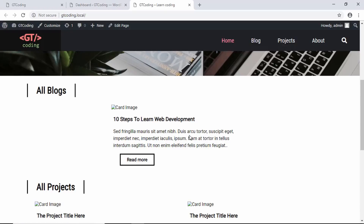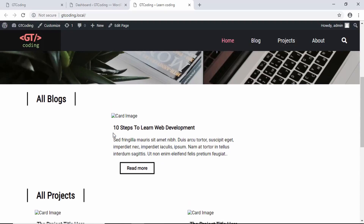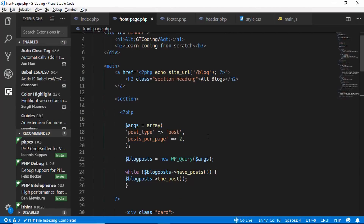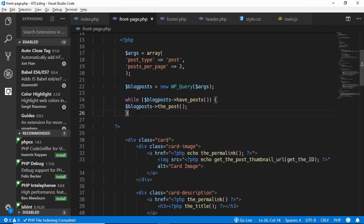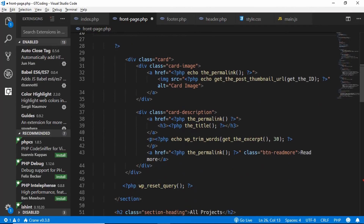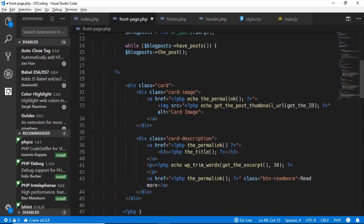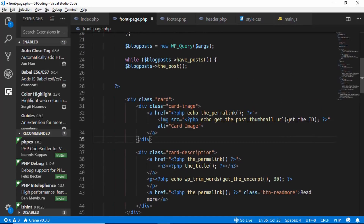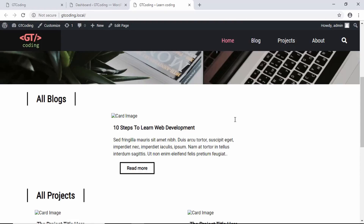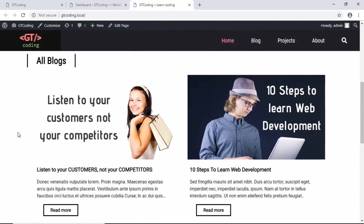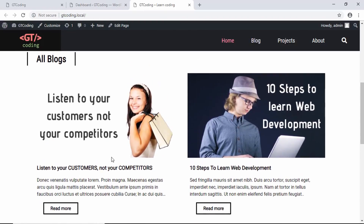We check the code and find two bugs: first, the closing bracket for the while loop was placed too early — moving it to the correct position fixes the two-post display. Second, the call to get_the_ID() was missing its parentheses, which was preventing the image from loading. After fixing both issues and saving, we refresh and both posts with images are now displayed correctly.